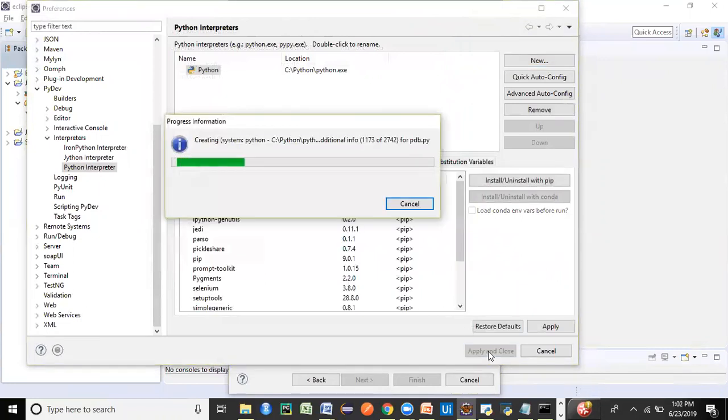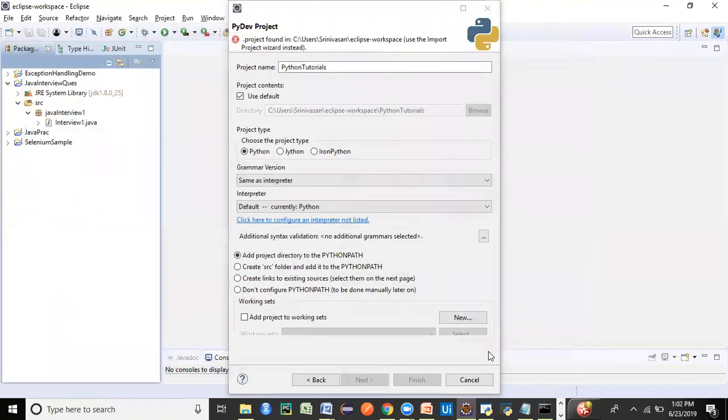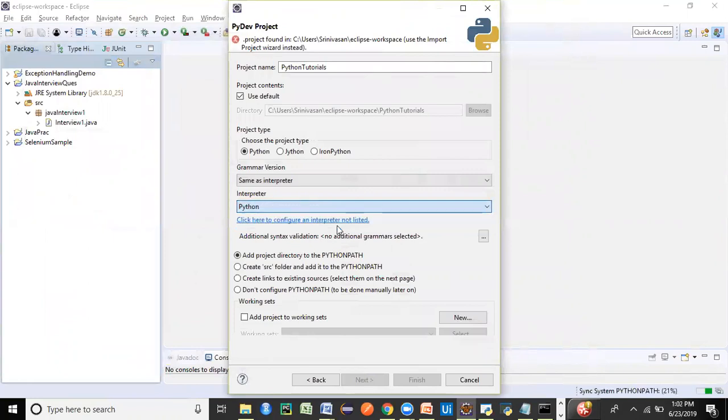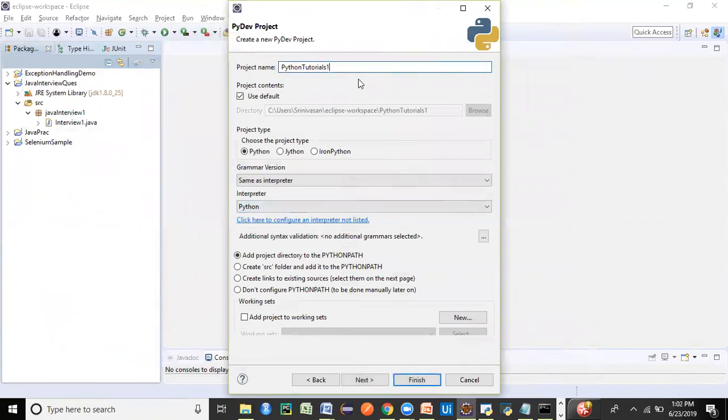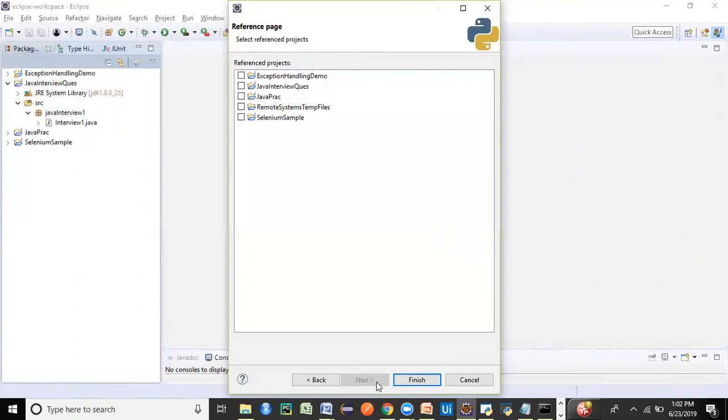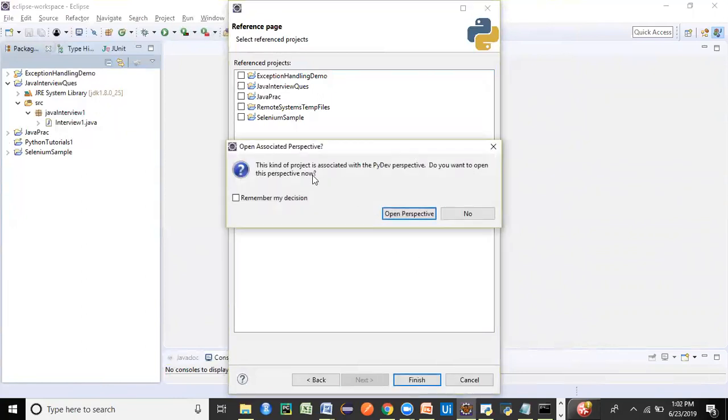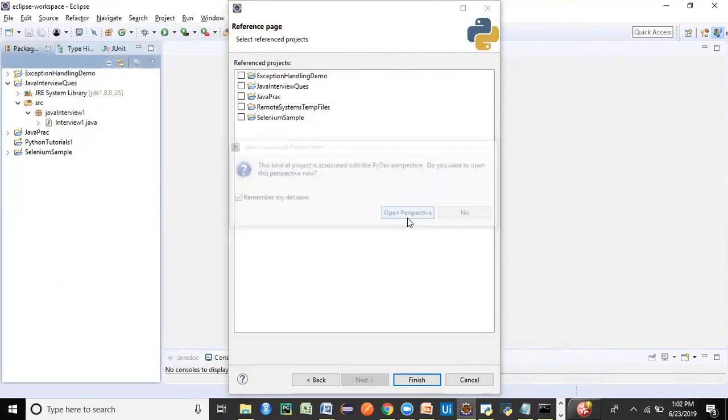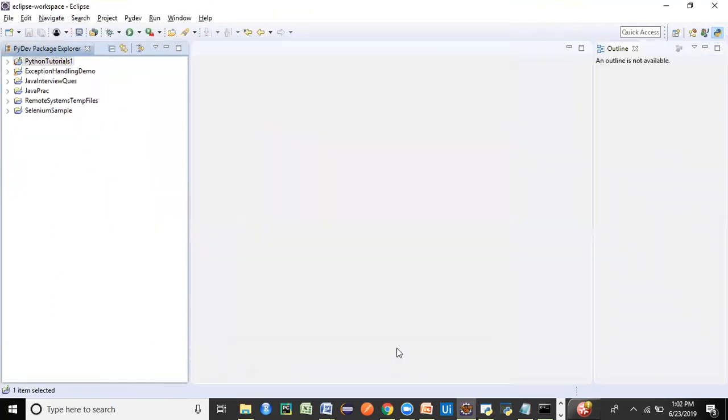So it will just take care of doing the other background part. It's successfully configured now and just select this Python option from the dropdown. Let's create a different project name since the other project is already available. So we've given a new name now as Python tutorials one and just click on next, click on finish. This kind of project is associated with PyDev perspective because we have installed PyDev and it is actually a perspective of Python. So it will be launching in this kind of a logo perspective. Let's open that, remember this decision. Let's open in Python perspective and click on finish.